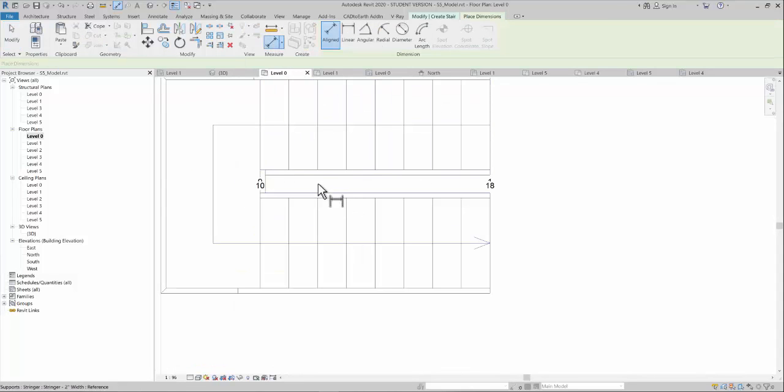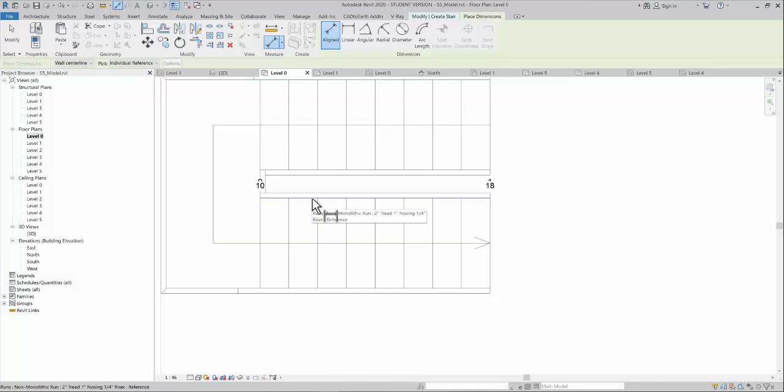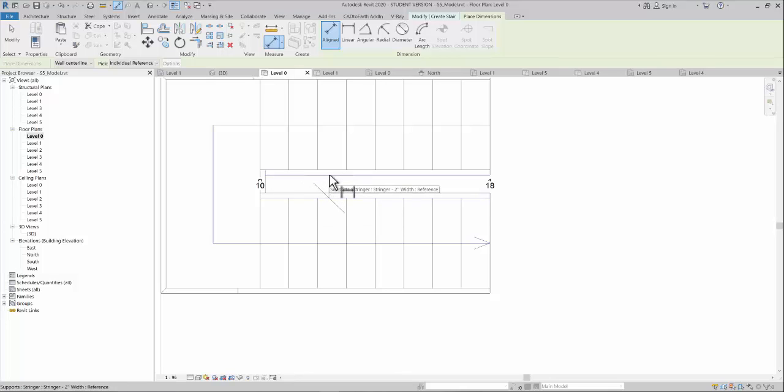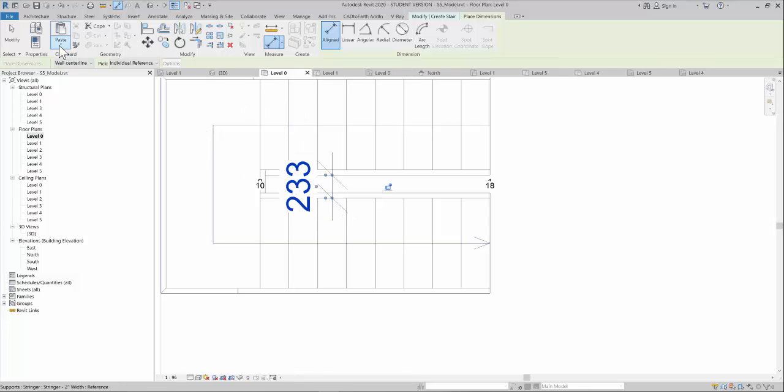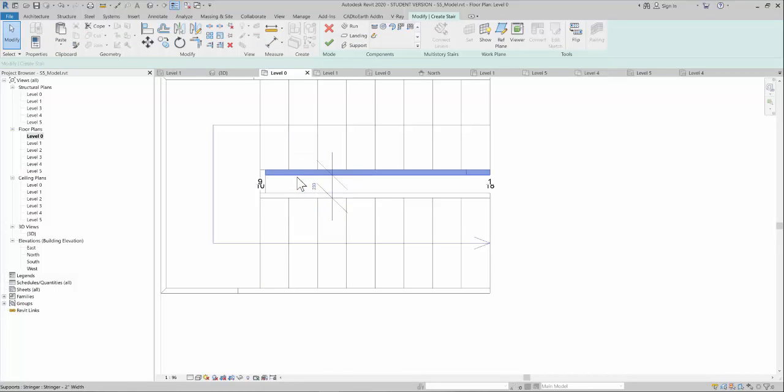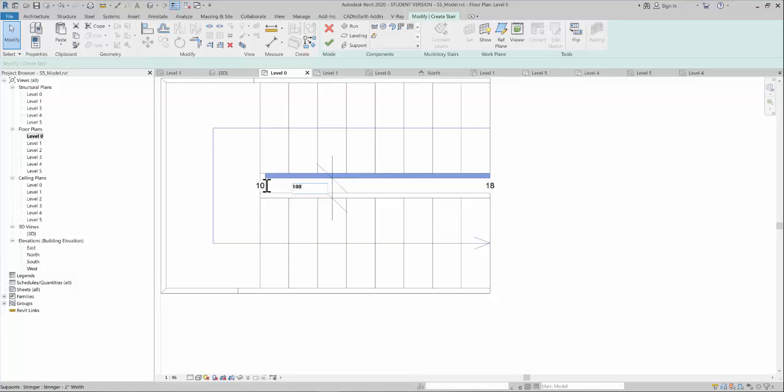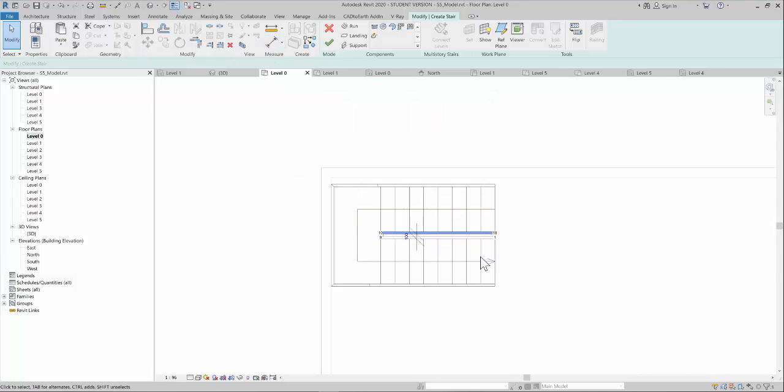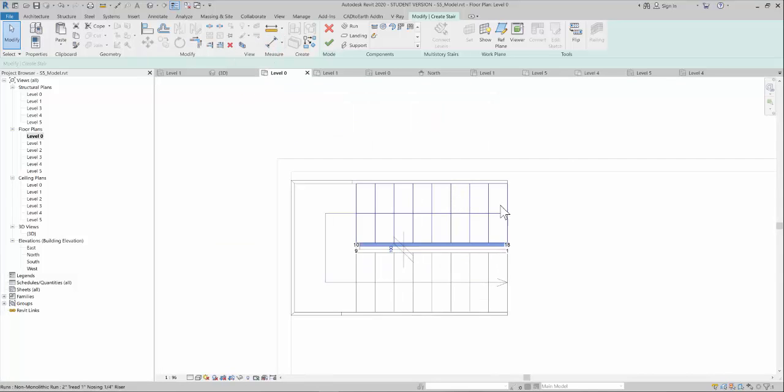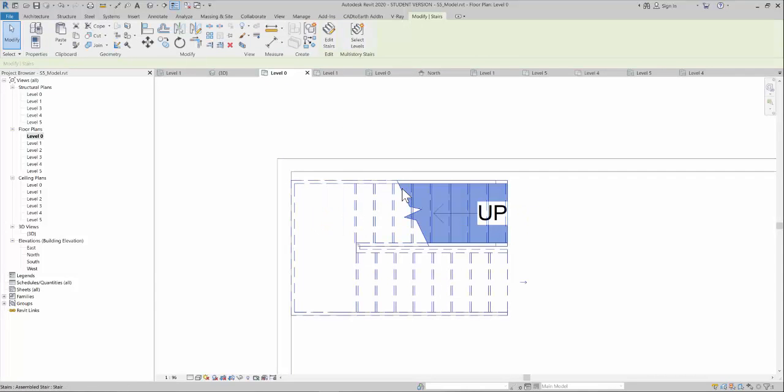You can use this dimension command from here, select the first run and the second run, and now you can change the dimension. I want it to be 200 or maybe 100, so I can change the dimension by using this measure command, and then I can complete this.